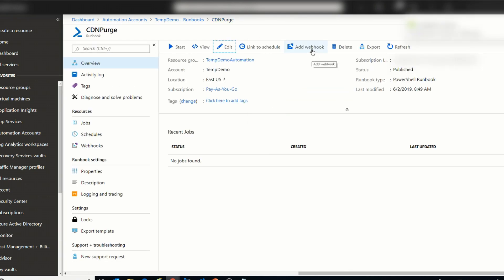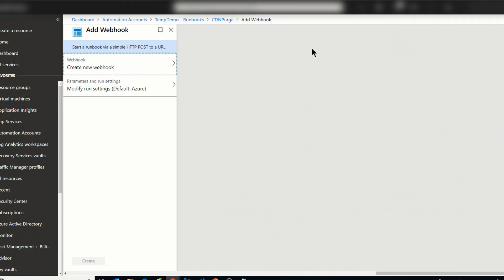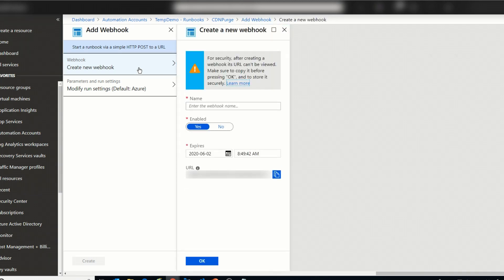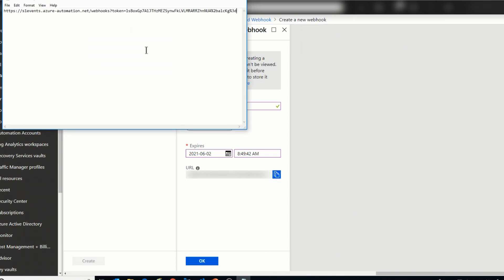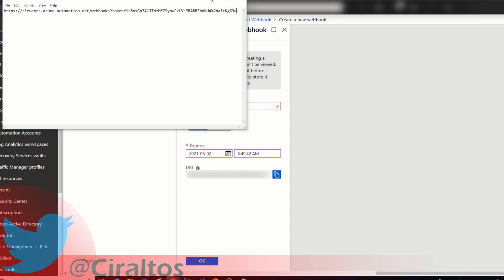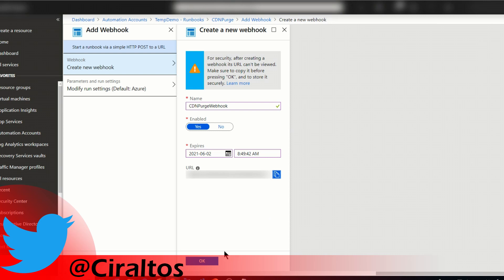Then I'm going to add a webhook. I need the webhook in place before I can set up the Event Grid trigger, because the webhook is the actual action. So let's go in here and we'll call this CDN Purge Webhook. It's gonna be enabled and I'll set this for a year out. Remember that this will expire on that date and it'll quit working. Here is the URL — this URL is important. Once we get done creating this webhook, we won't be able to go in and retrieve this value. So I'll just paste that into Notepad to save it for later. And I'm going to click OK.